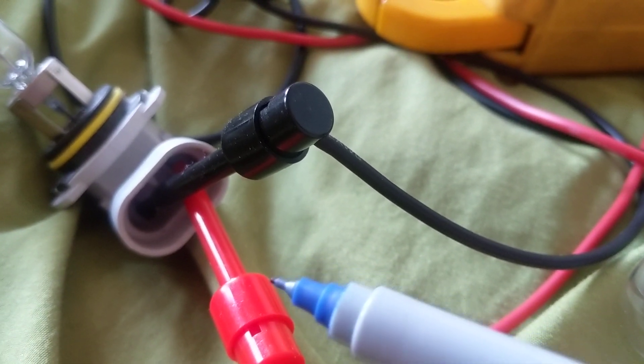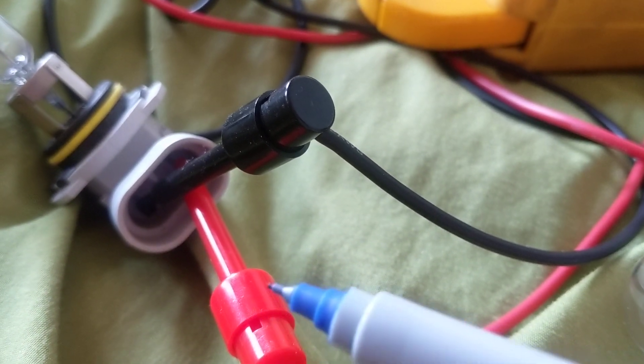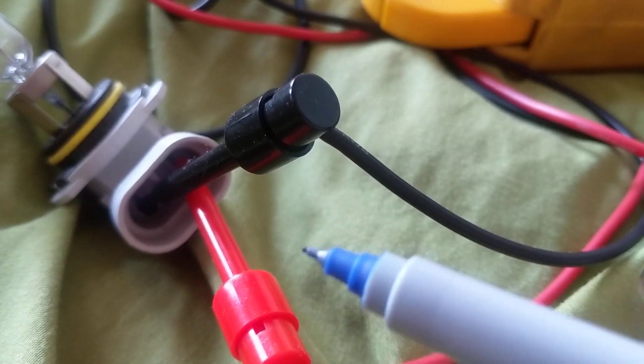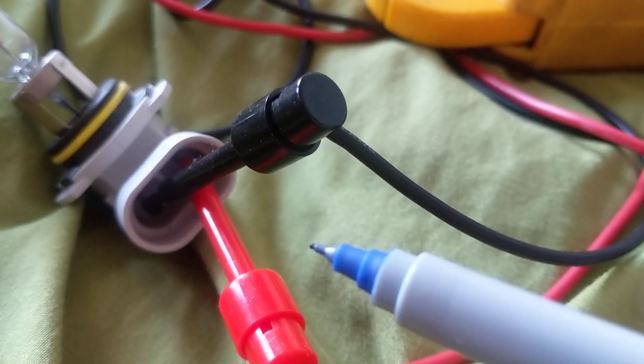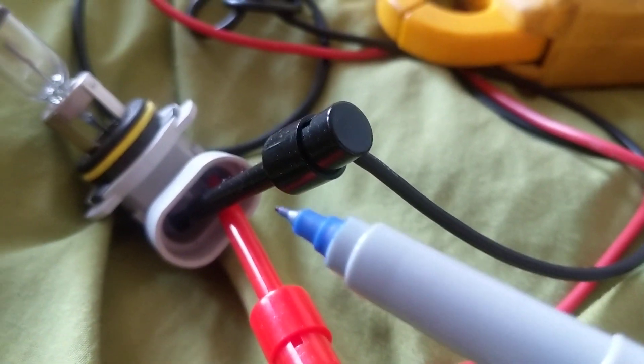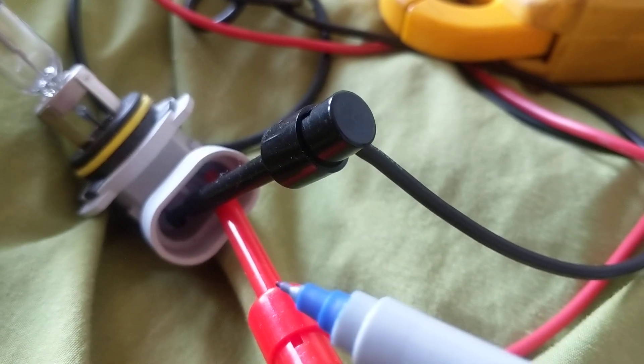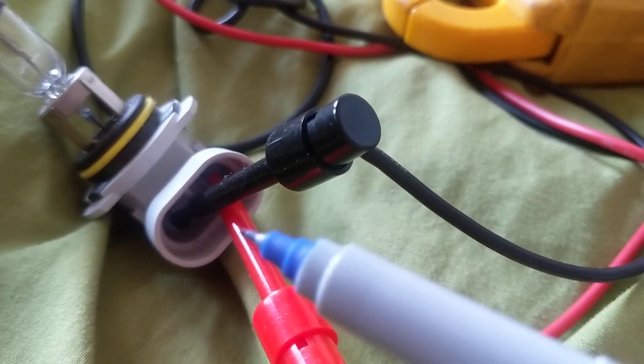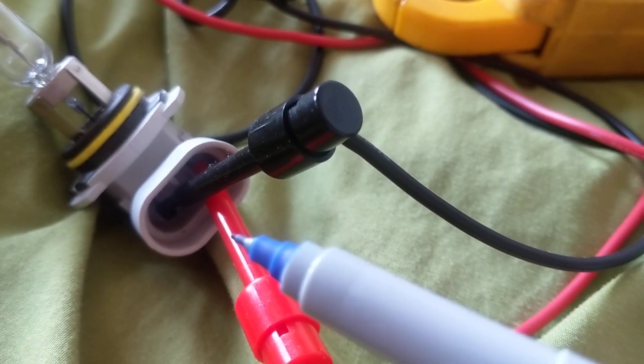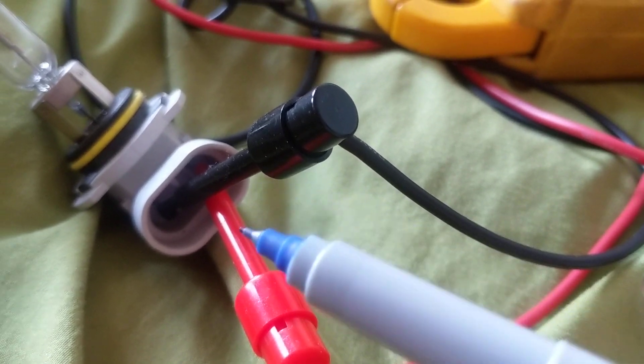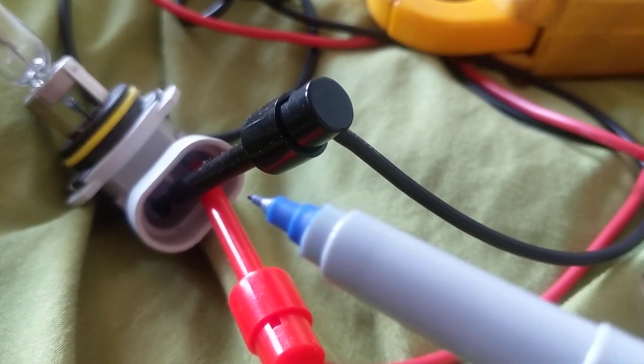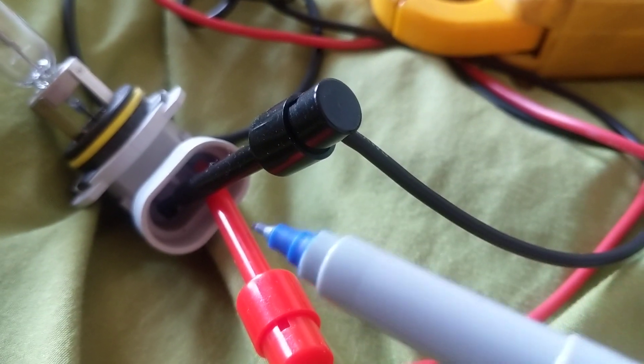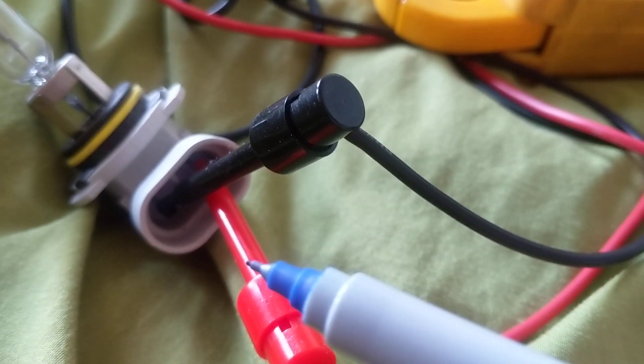There is a formula to figure out how much current that bulb can take. Not to get too specific, but voltage times current equals the watts. When I figure it out, this can take about four amps. Now there's another bulb that could take about two amps.